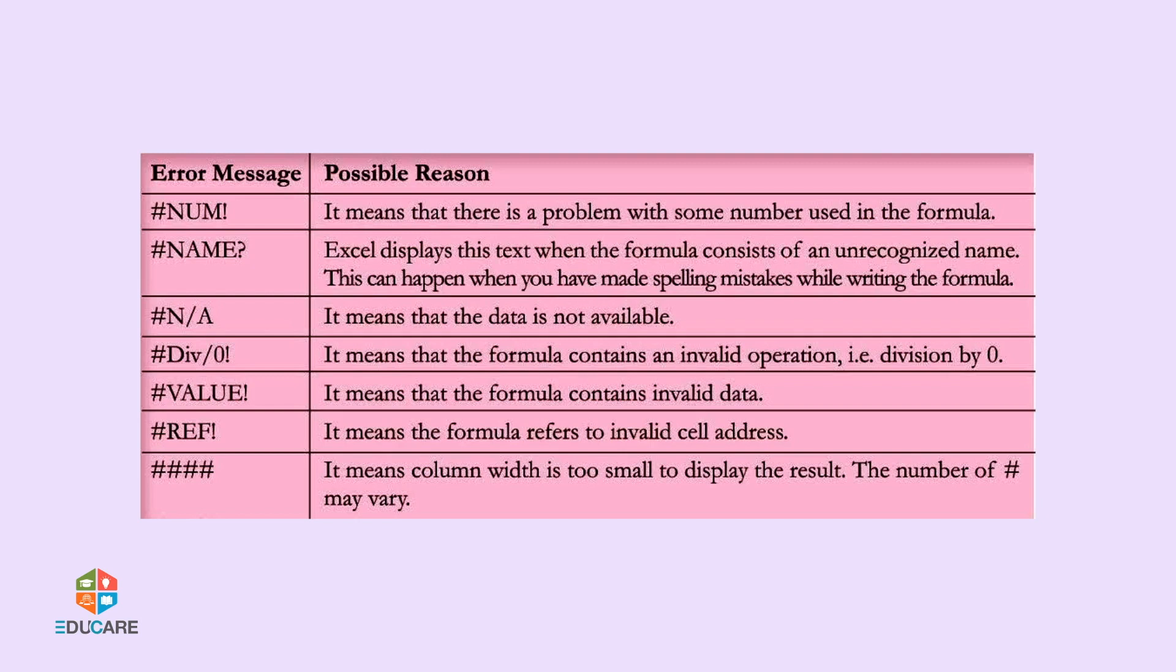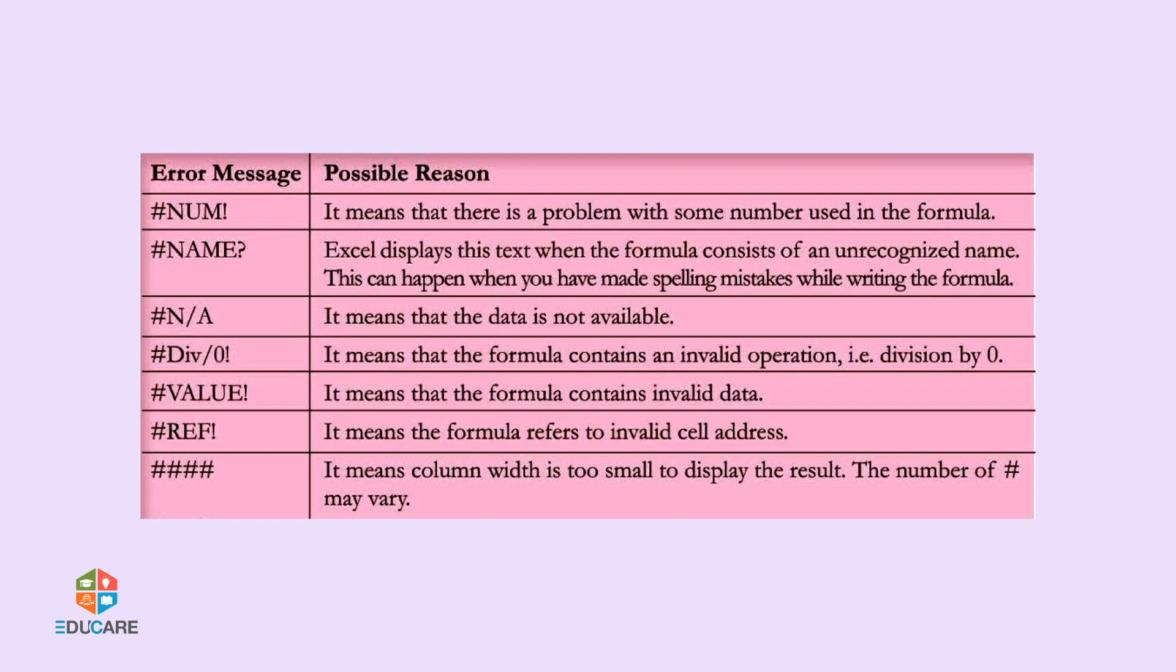Hash Value Exclamation means that the formula contains invalid data. Hash Ref Exclamation means the formula refers to an invalid cell address. Multiple hashes mean column width is too small to display the result. The number of hash marks may vary.